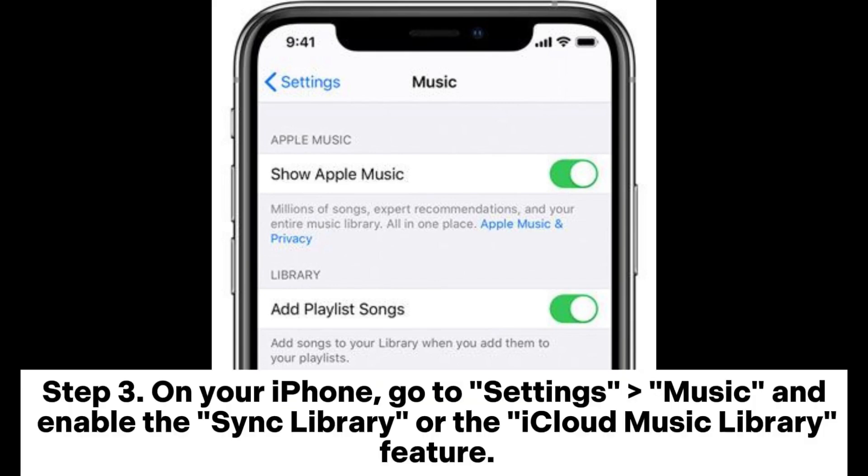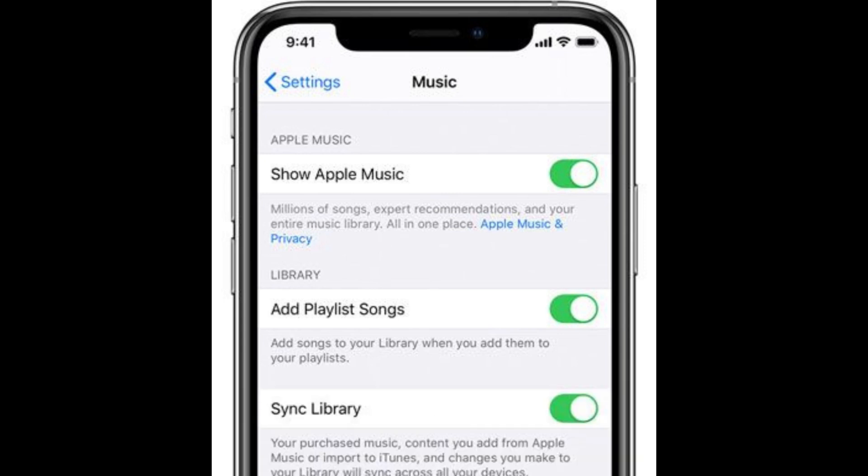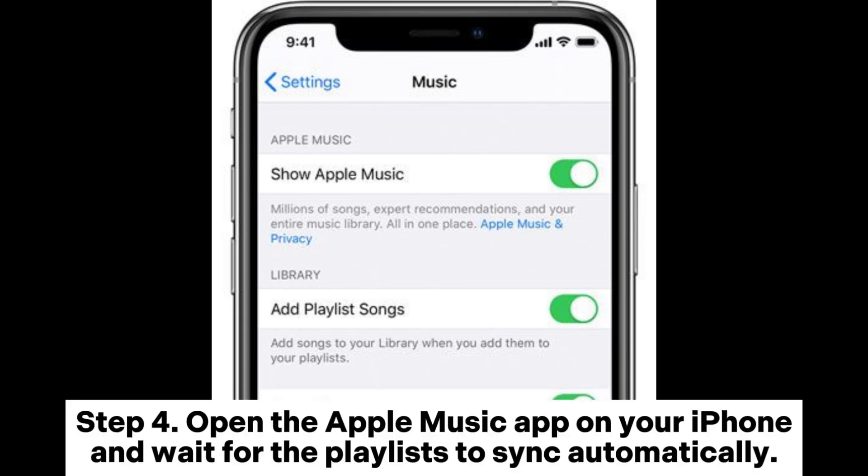Step 3: On your iPhone, go to Settings, then Music, and enable the Sync Library or the iCloud Music Library feature.